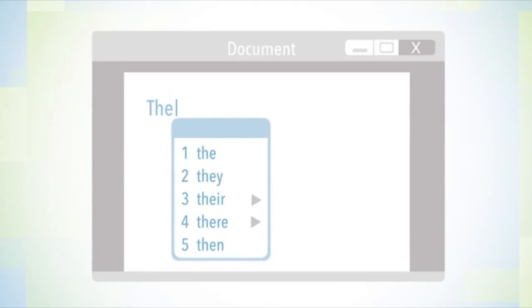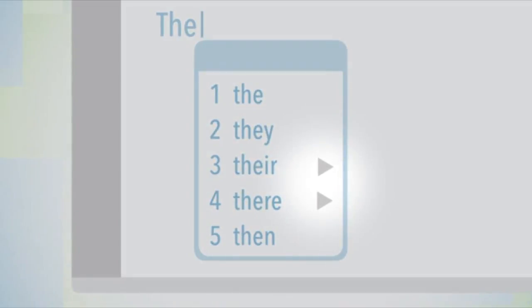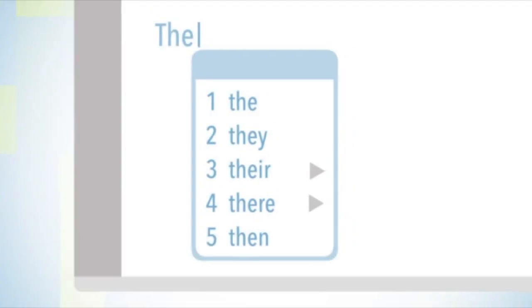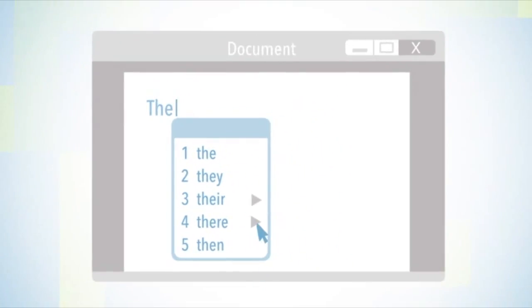As you're typing, you will notice that some of the words have a grey arrow beside them. If you hover over these words with your mouse, it will give you an example.